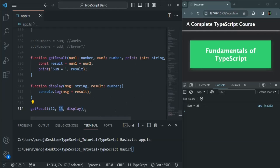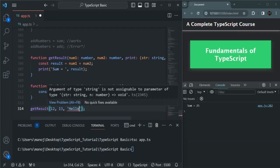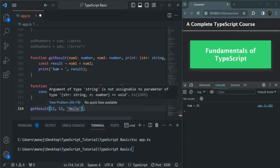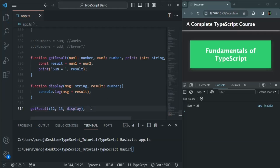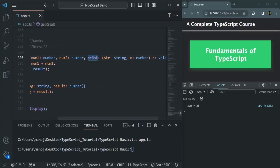If we try to pass some other value for this print parameter — for example, maybe 100 — we will get an error. If we try to pass a string value, we also receive this error. And if we try to pass any function which does not match the signature of this print parameter, in that case also we will receive an error.